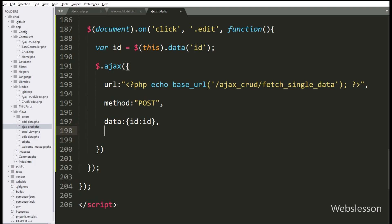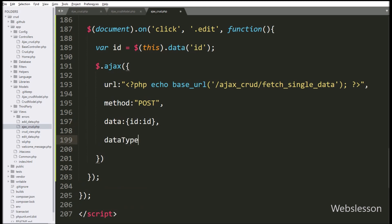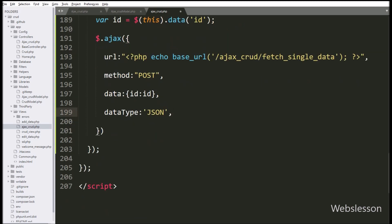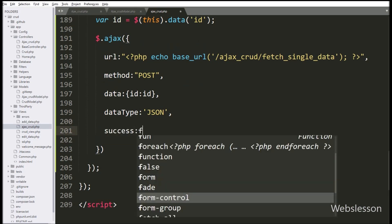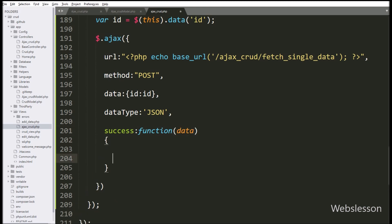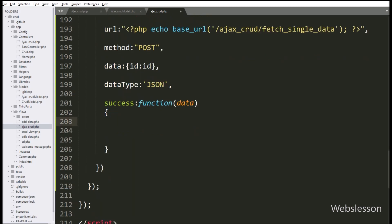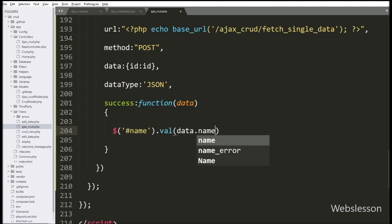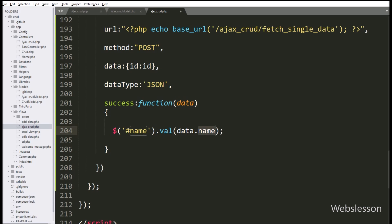In the fourth option, we have write dataType, and here we have define json dataType, so it will receive data in JSON format. Lastly, we have write the success callback function. This function will be called if the Ajax request completes successfully, and it will receive data from the server. Under this function, first we have assign value to the name textbox, so here we have write dollar with textbox id name with value method, and under this we have write data.name variable.